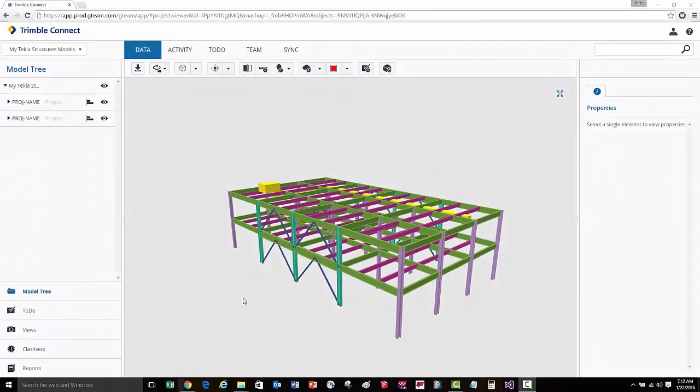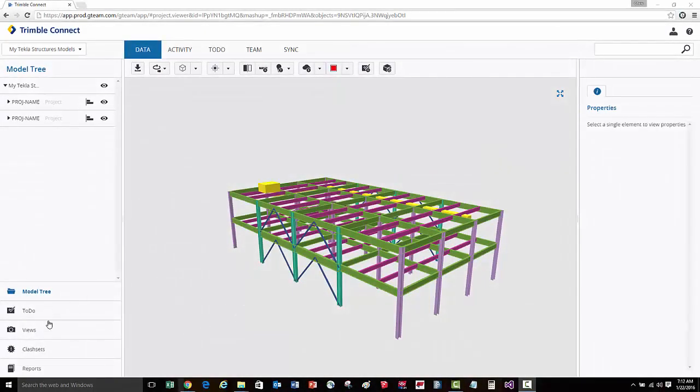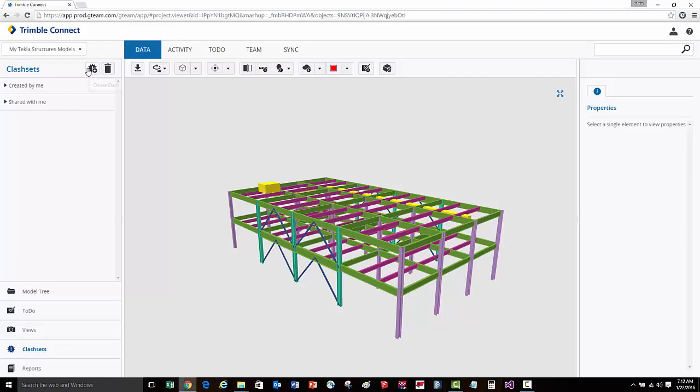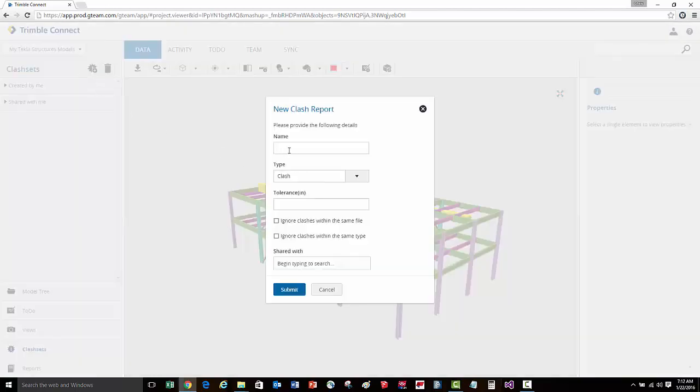Let's do a clash check between this structural and this MEP model. We'll come here to Clash Sets, create a new Clash Check Report, and we'll give it a name.